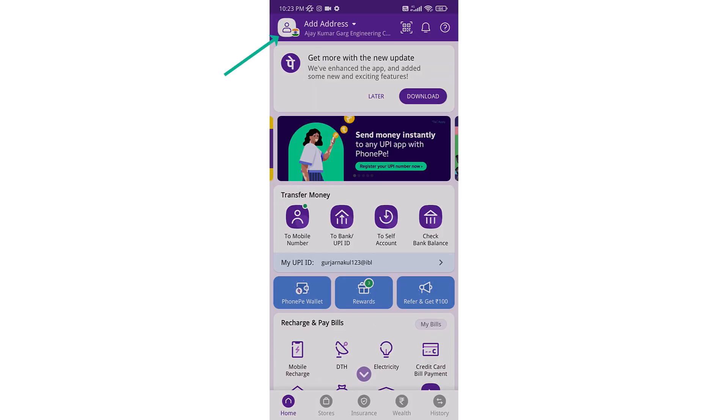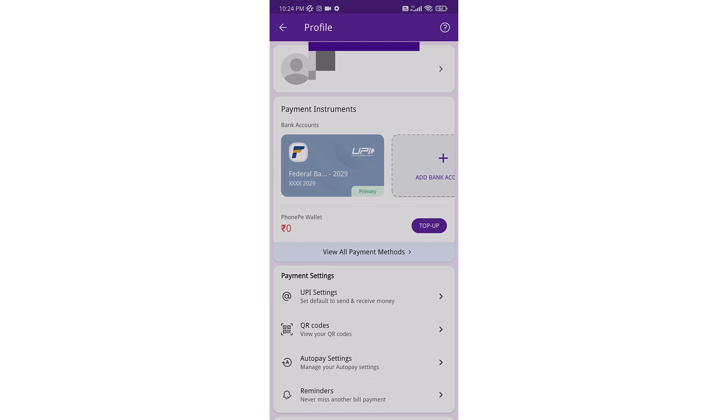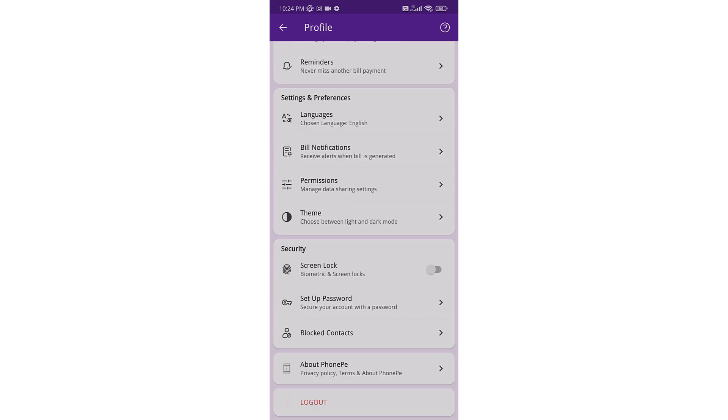Open PhonePe. Click on your profile in the top left corner. Scroll down and you'll see the theme option. Click on it.